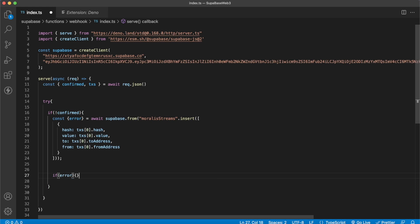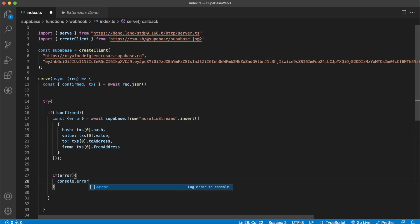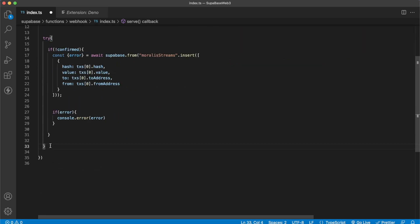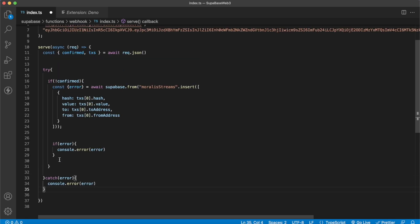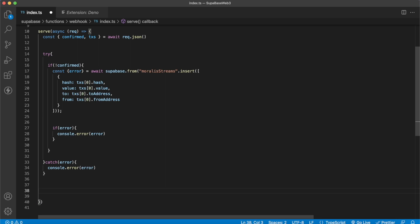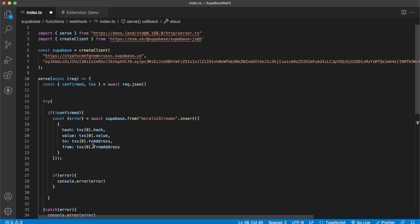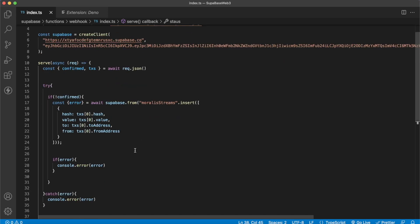We can also parse if there is an error by deconstructing the error variable from the database write. If there's an error, we console.error the error message so we'll see it in our Supabase logs. We do the same in the catch block. Moralis expects a 200 status OK from wherever it sends the webhook, so we have to make sure we return a new Response with okay: true and a status of 200. And that is it — your Supabase edge function is ready to start accepting webhooks, getting the body, and populating the data table with hash, value, to address, and from address.